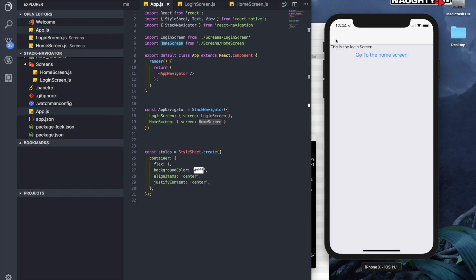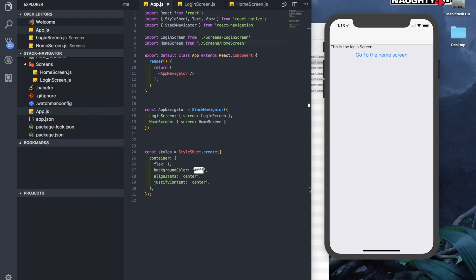If we click on that, it takes us back to the login screen. So this is a basic intro into using the Stack Navigator. In the next video, we'll learn how to add tabs at the bottom along with the Stack Navigator.